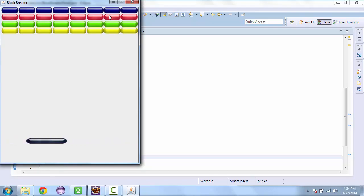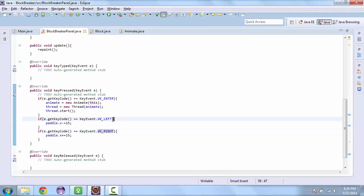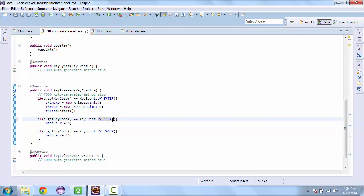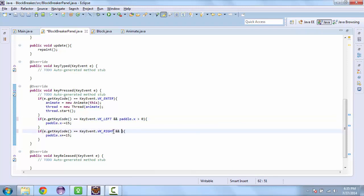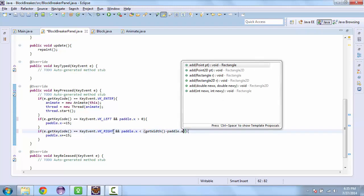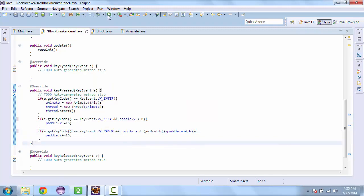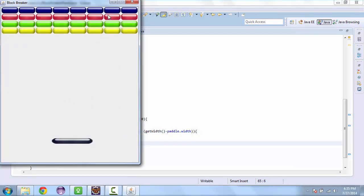And so right now it's moving past the screen. We want to fix that. And set this here. So here we'll add an and. Paddle dot x is greater than zero. And paddle dot x is less than get width minus paddle dot width. And that should keep us in the window. And enter to start.